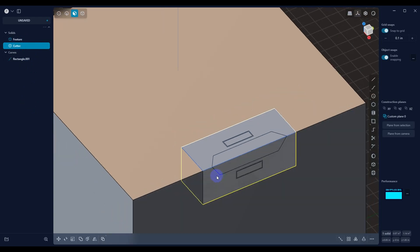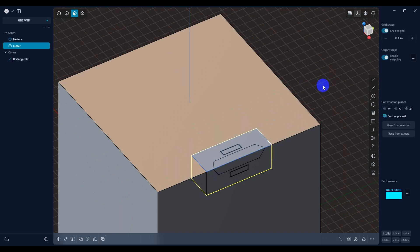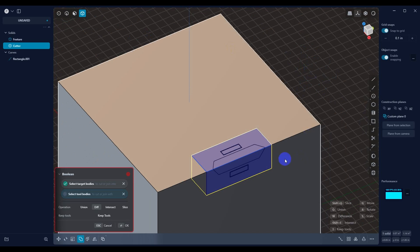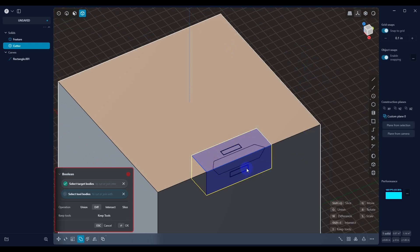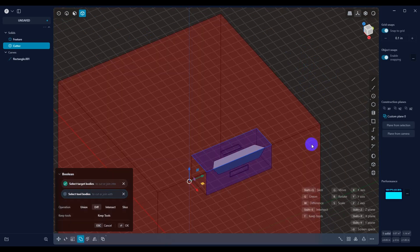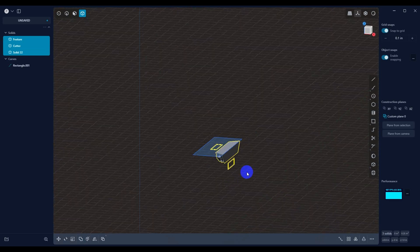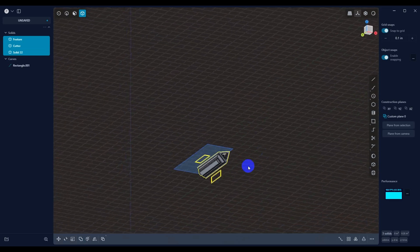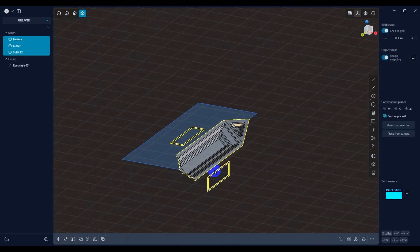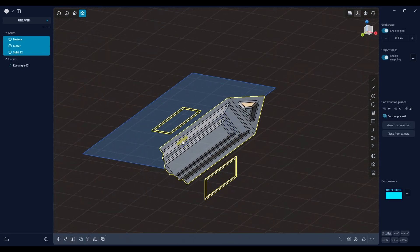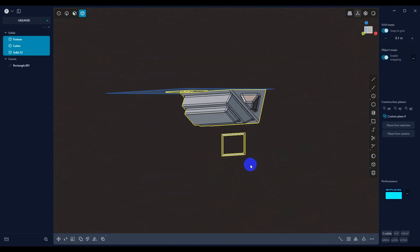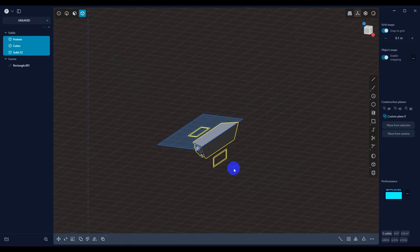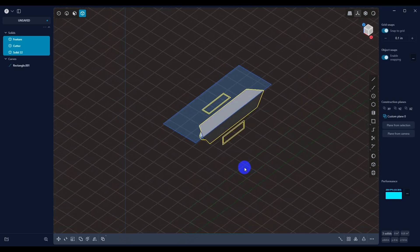So now that we have the cutter selected, what we can do is we can hit Q. So that makes that cutter our target body. And then we want to subtract the object that has our feature on it from it. When we do that, we get this. So now you can see that we have everything that we wanted in our cutter.